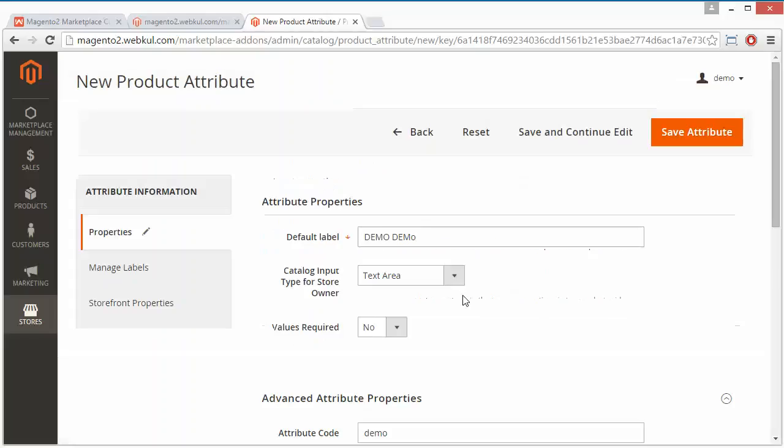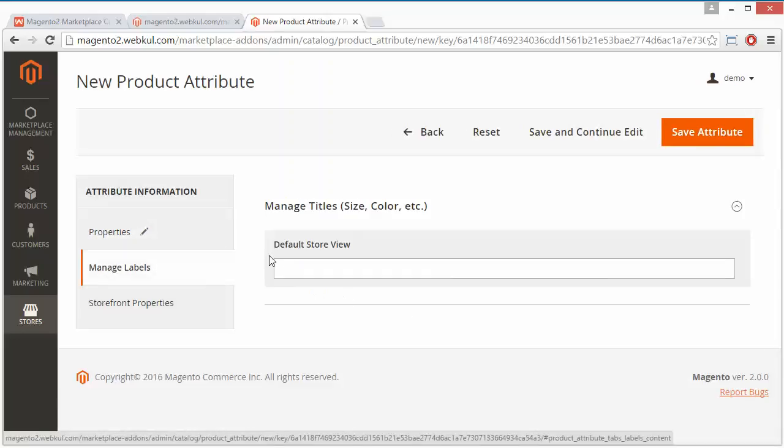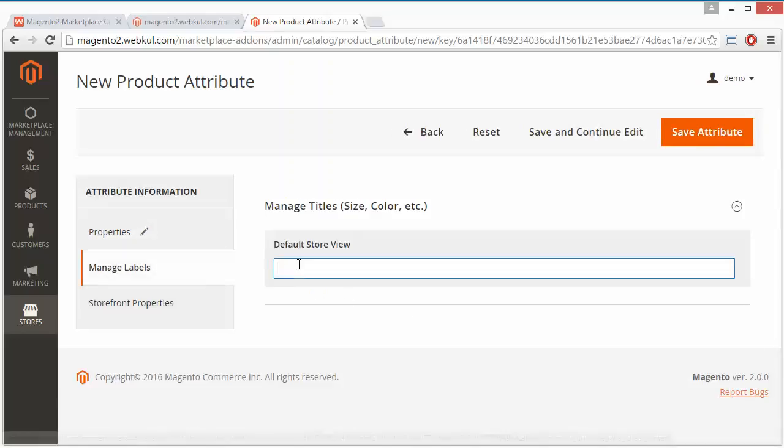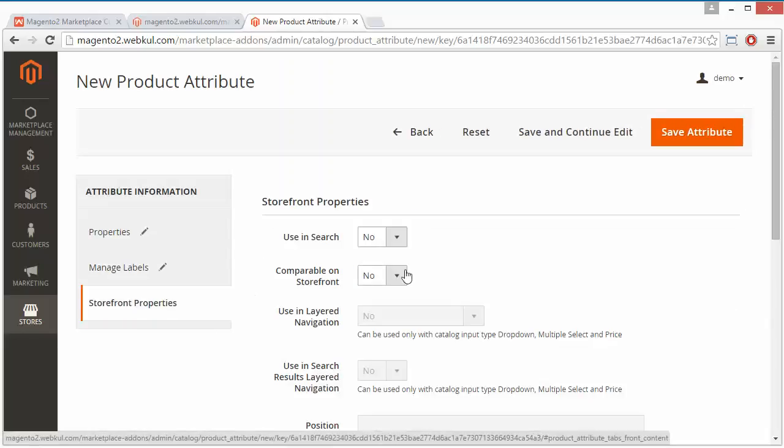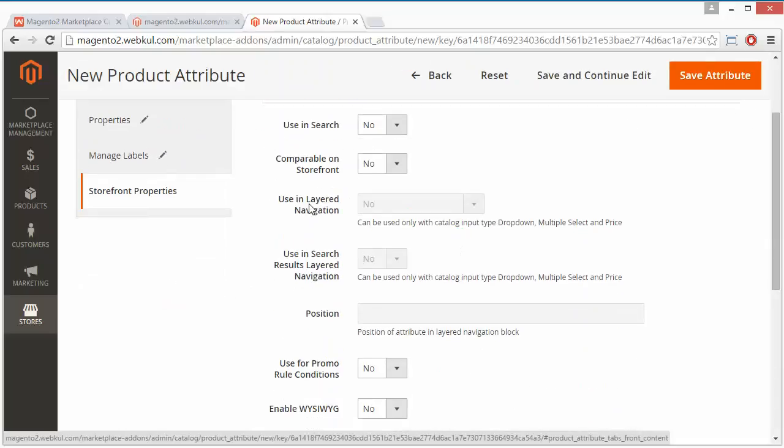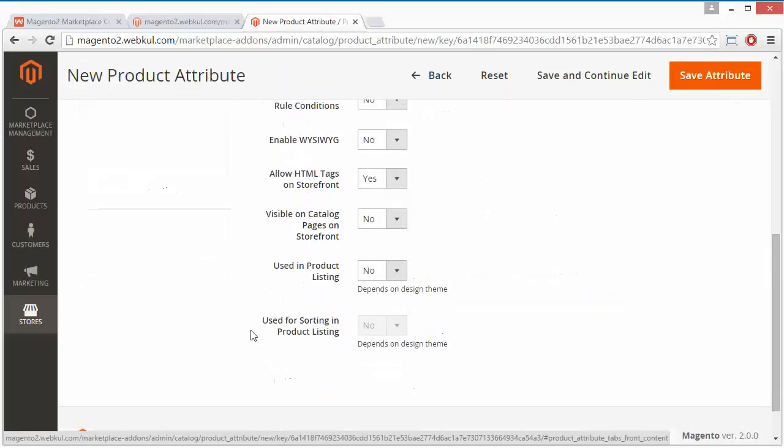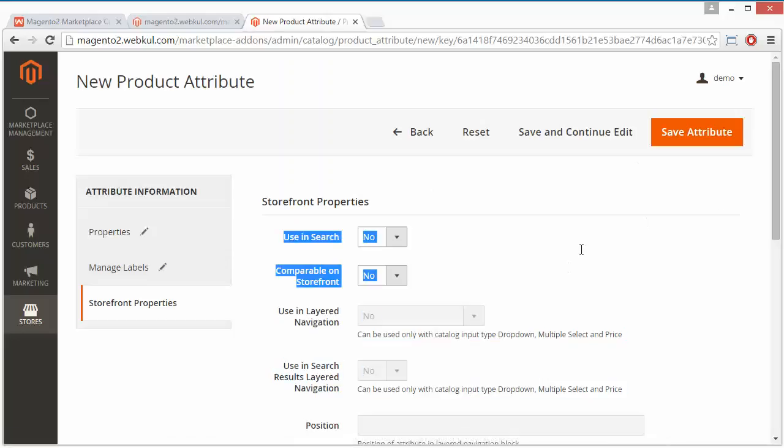You can set Manage Labels for the default store view. Then for Storefront Properties, there are options like Use in Search, Comparable on Storefront, Use in Layered Navigation, and Use in Search Results Layered Navigation. Here you can easily set the search navigation and storefront properties of this attribute.